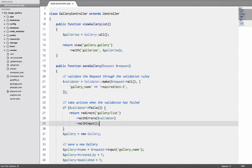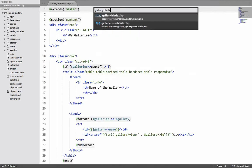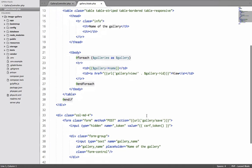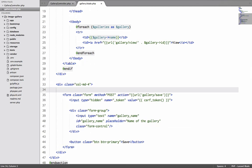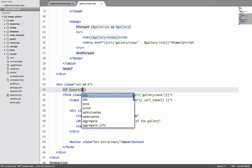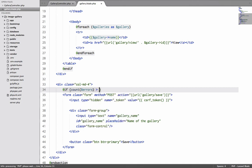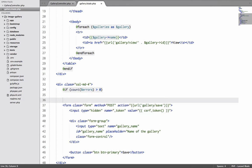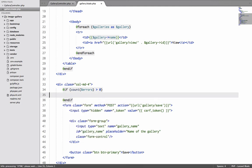So what practically will happen is we are going to send the validator object and the old inputs back to the form. Now obviously to get the errors we will have to make some changes in our view. So I will quickly load up the view which is gallery dot blade dot PHP and in this right before this form we will say if count dollar errors is greater than zero.